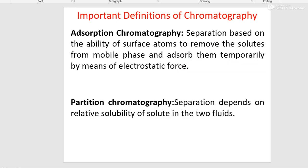There are some important definitions in chromatography. If these terms are clear, understanding chromatography is not a tough job. The first is adsorption chromatography — separation is based on the ability of surface atoms to remove the solute from the mobile phase and adsorb them temporarily by means of electrostatic force. The sample to be separated is temporarily adsorbed on the surface of the stationary phase, and the mobile phase forces desorb them so they move further.